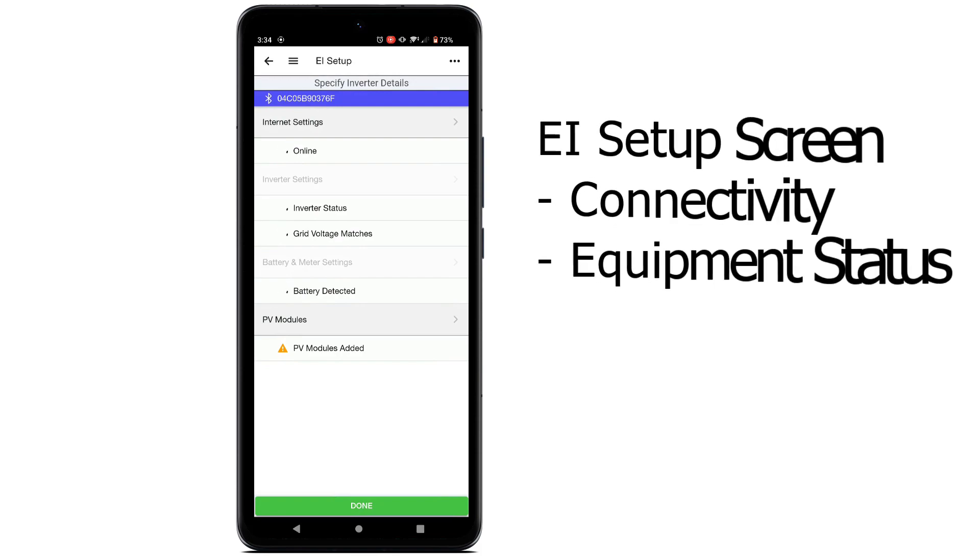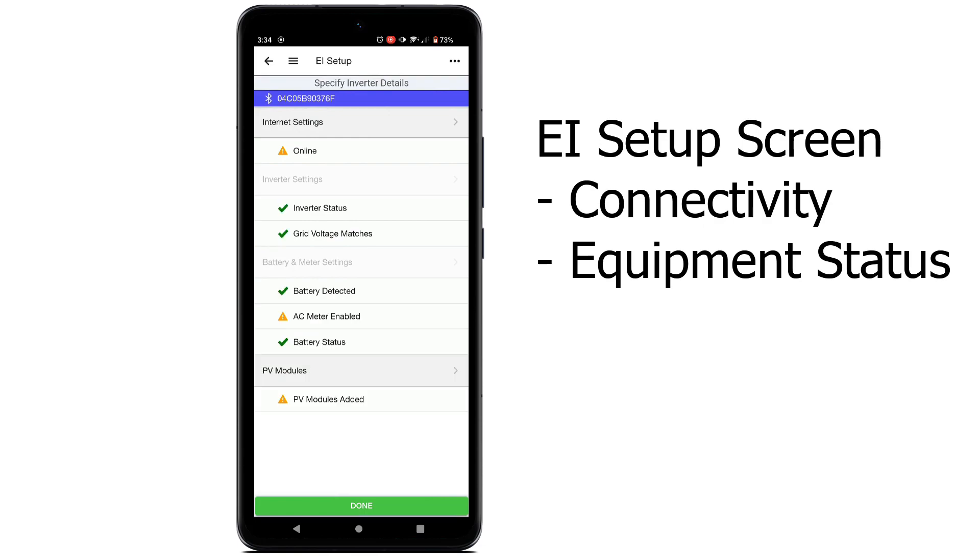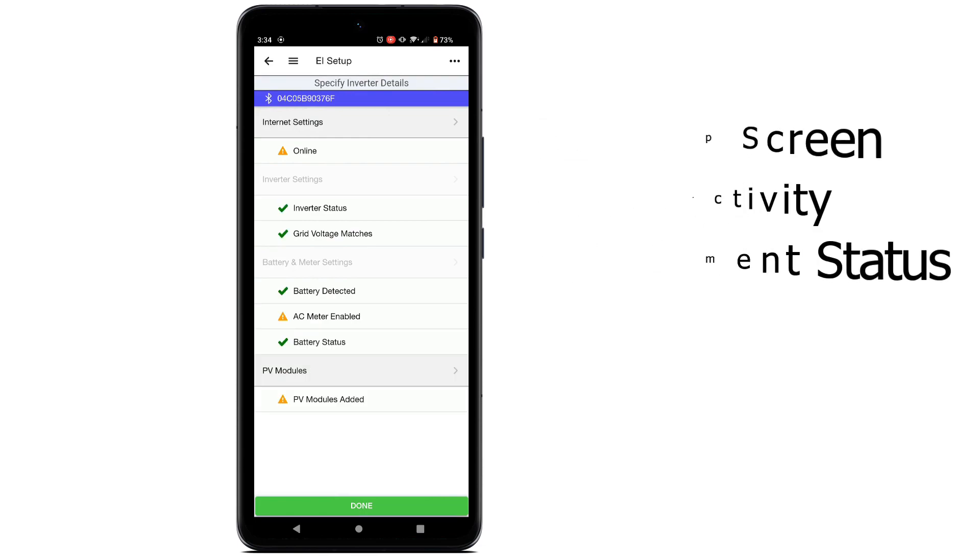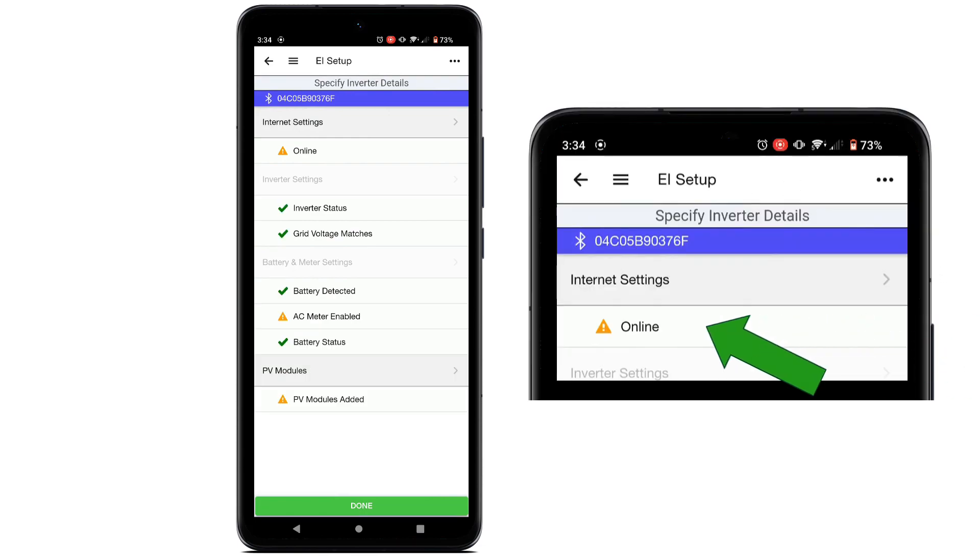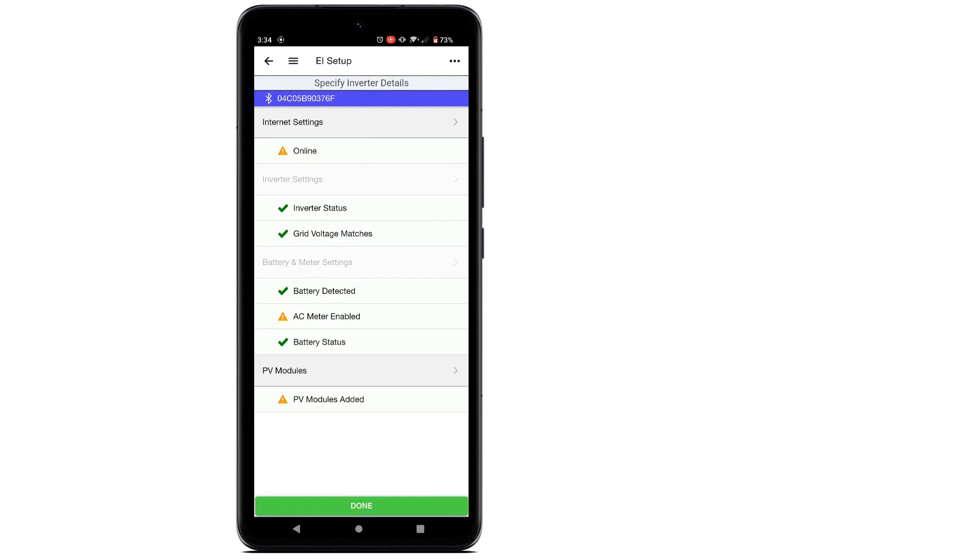This is the EI Setup screen that indicates connectivity and equipment status for all EI components. Notice the Internet Status has a yellow exclamation point next to Online indicating the absence of Internet connection. This is normal since we have not set that connection up. So let's do that now.